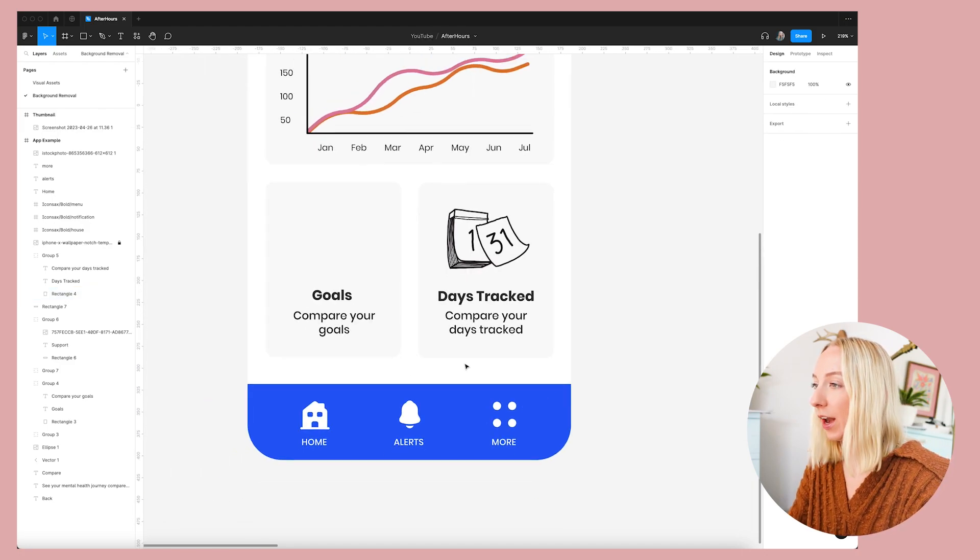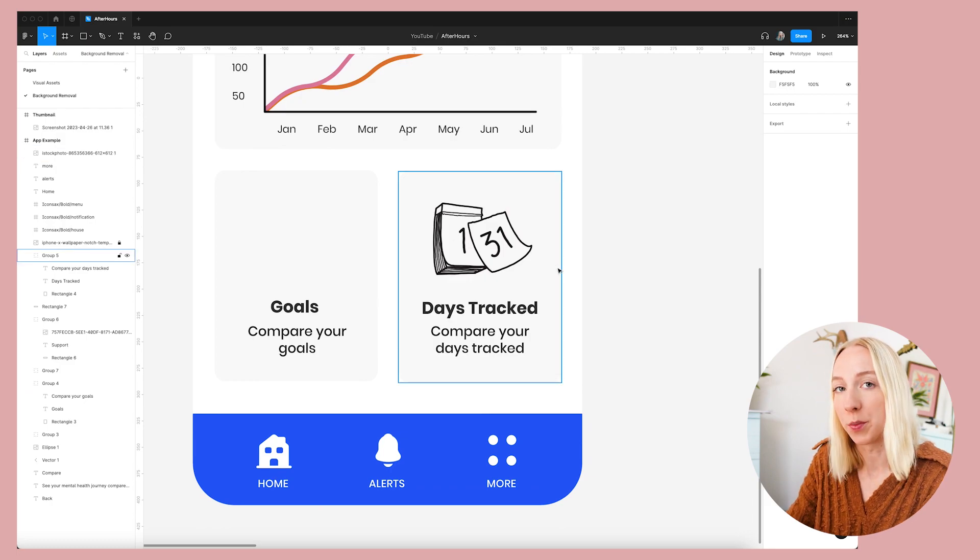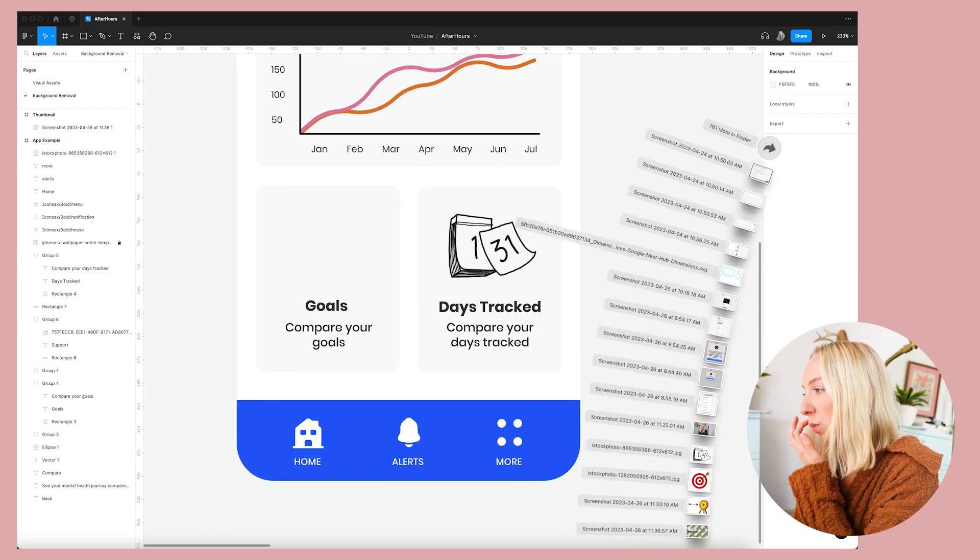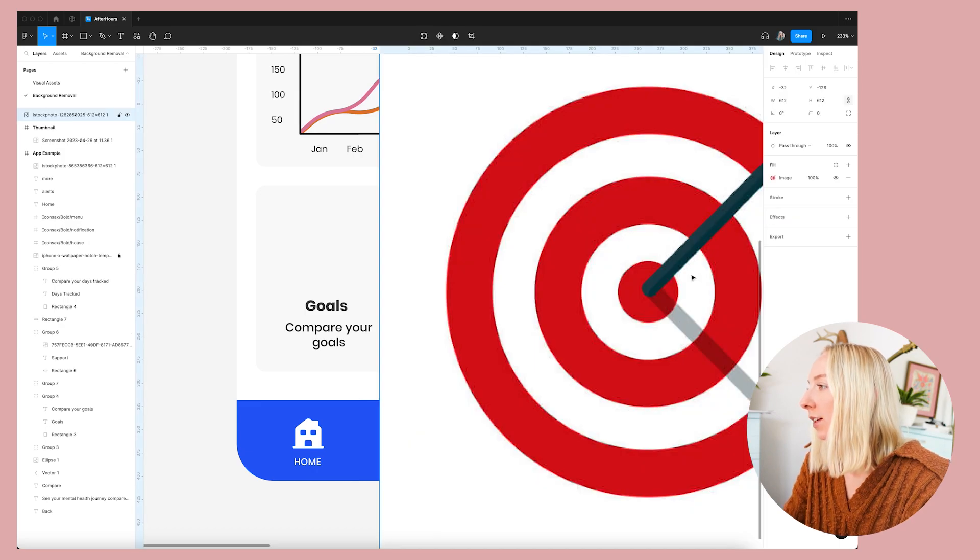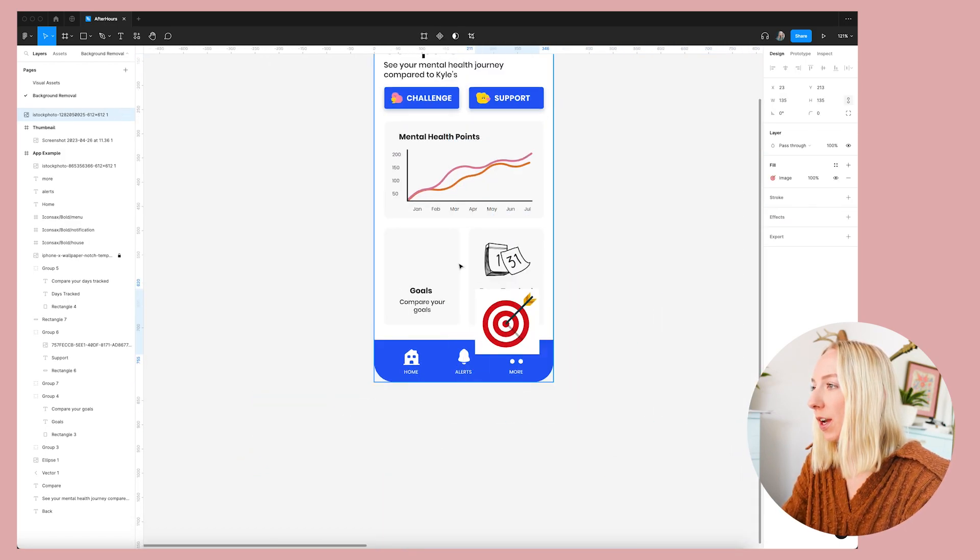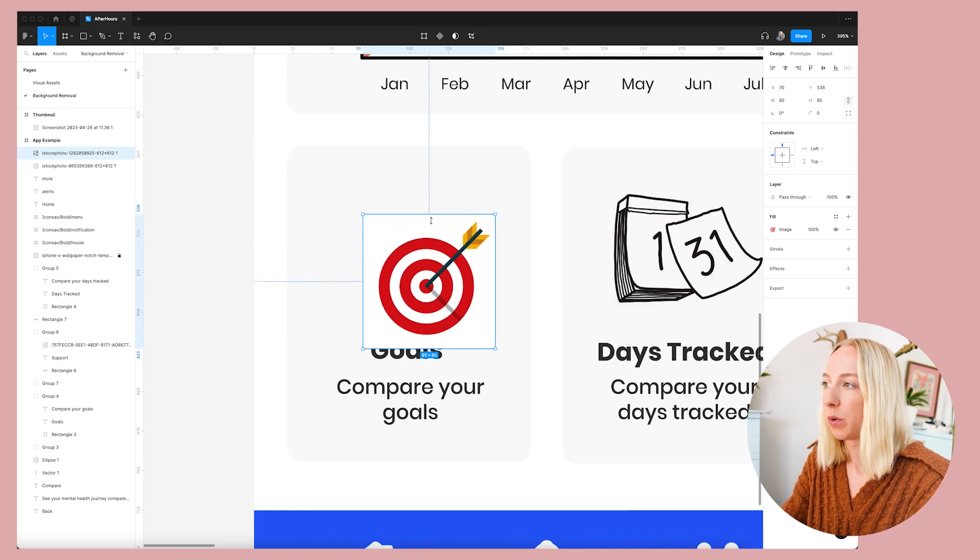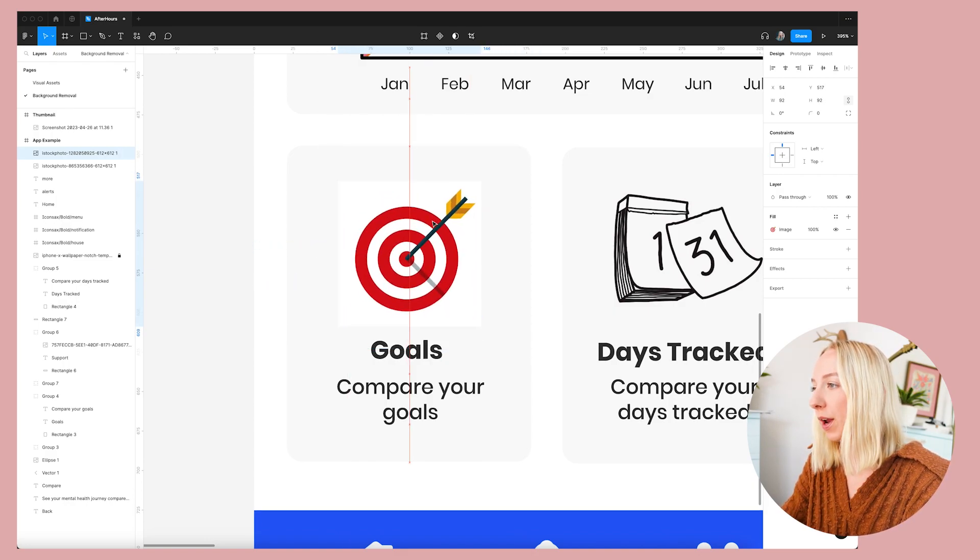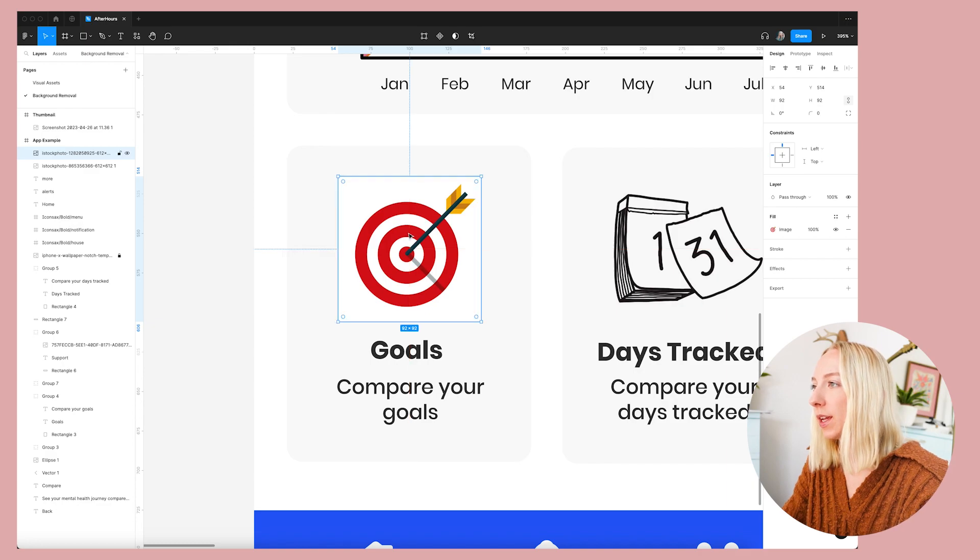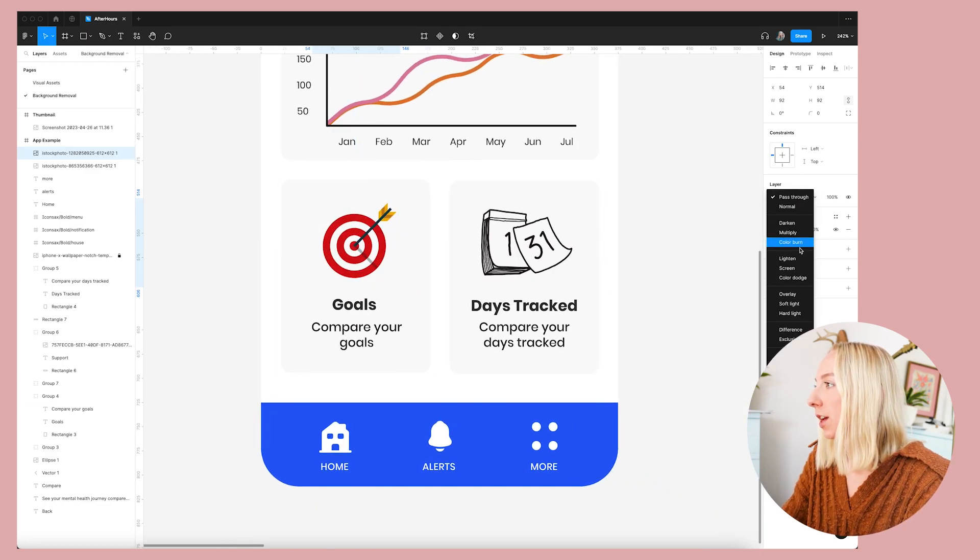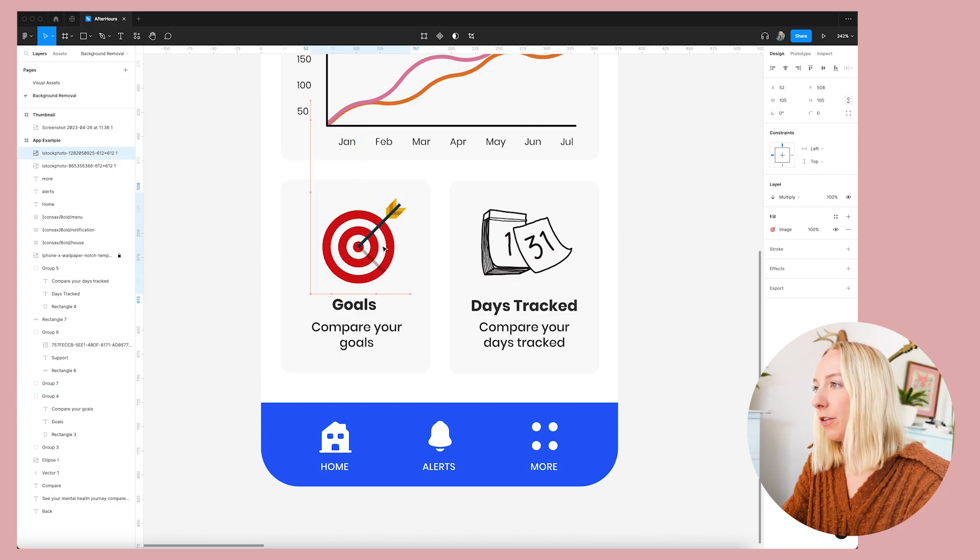And actually I want to show you that it also works not just with black and white images, but with colored images as well. So let's bring in this target image right here. And maybe this is what we want to use for the goals component image. So I'm just placing it and we're going to go change this to multiply and there you go.